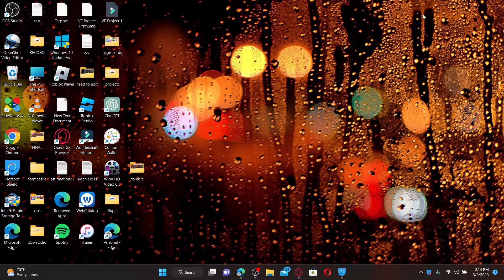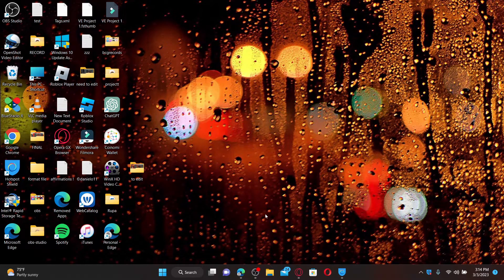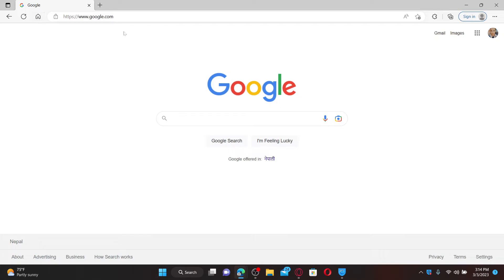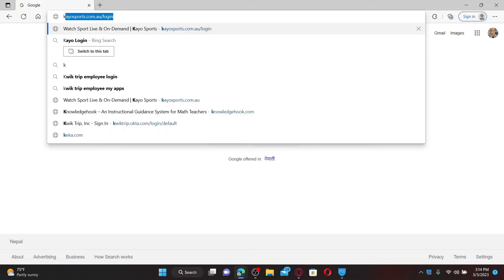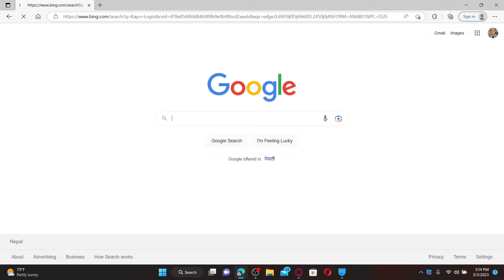Open up your web browser to get started. In the web address bar, type in 'Kayo login' and search.